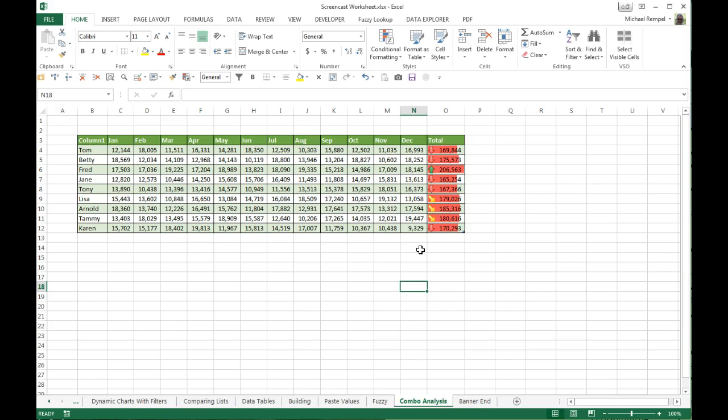So again, adding data bars and icon sets gives you a real quick view of how the salespeople were grouped together in terms of their performance. But the last thing we're going to do is add sparklines.